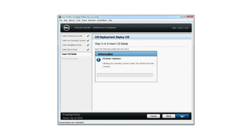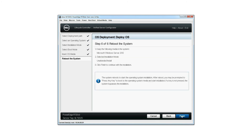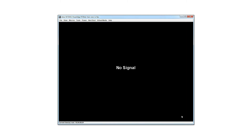Validating the operating system media will take less than two minutes. Here the summary of the selected options is displayed. Click finish. The system reboots and starts the installation of the selected operating system.